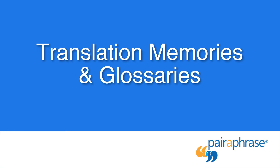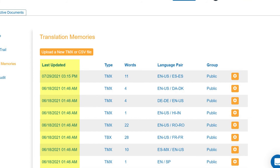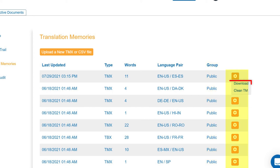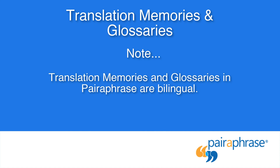Next is the Translation Memories page. Here, you can import your translation memories and glossaries. The Last Updated column displays a date and timestamp for when a translation memory or glossary was last updated. Type is the type of file — Paraphrase supports all three. Words is the number of words in the translation memory or glossary. Language Pair is the source and target language. Group is the group of users using that translation memory or glossary. Click the gear icon to download these files or to clean your translation memories, which allows you to go in and fix entries. It's important to note that translation memories and glossaries in Paraphrase are only bilingual.